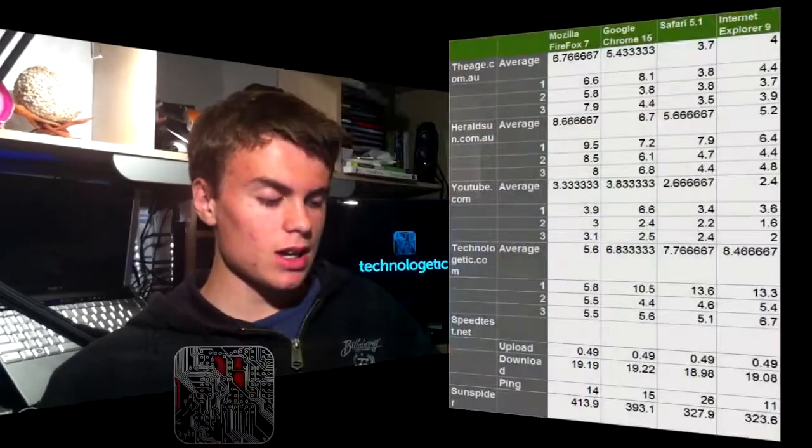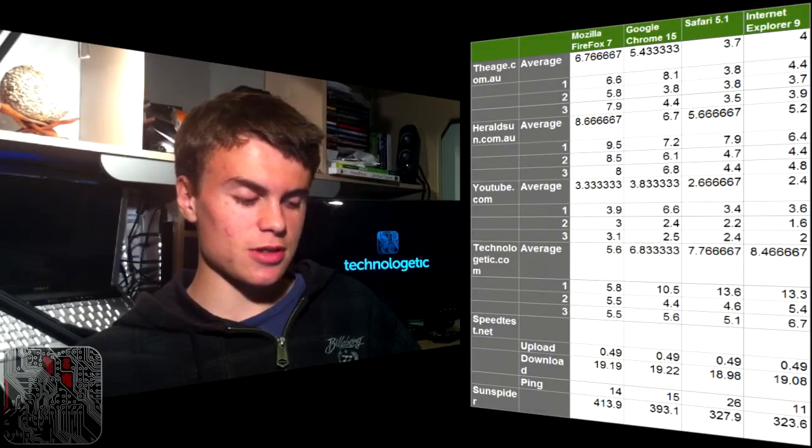I also did speed tests so you can see how fast my internet was at each time when I did the test. So we'll go through the results here.